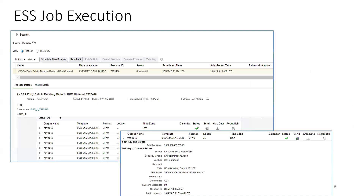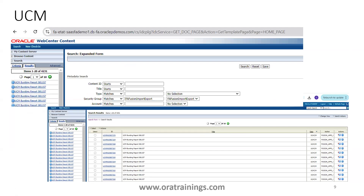Once this is done, run the report. If the report works fine, you should see a list of outputs generated. If you expand the output name, it will show all the information mentioned in the bursting query — the server name, security group, order, title, file name, and comments.